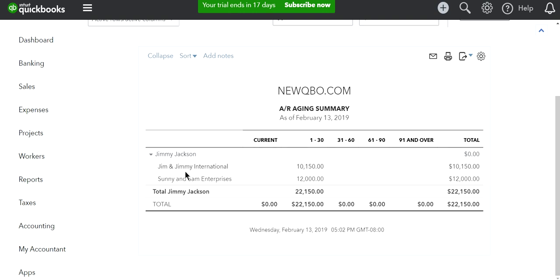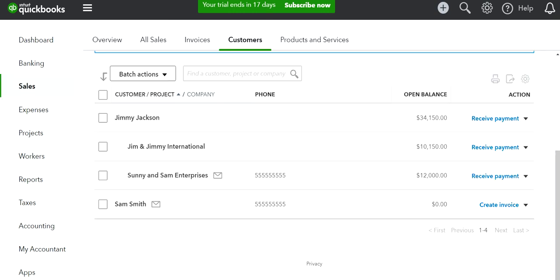I'm going to move one sub-customer to a different parent account. The process is fairly simple.